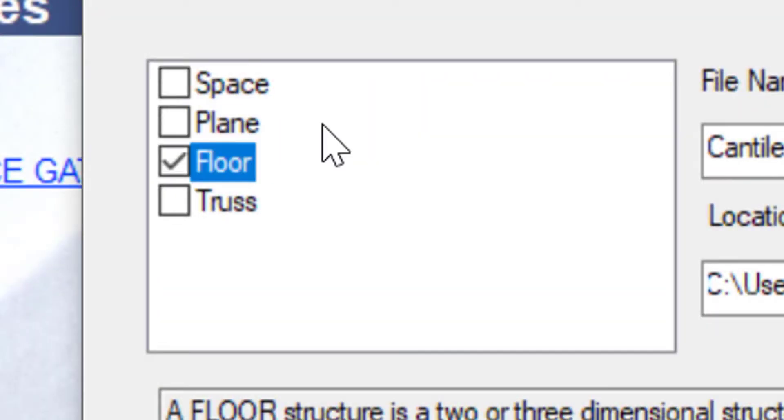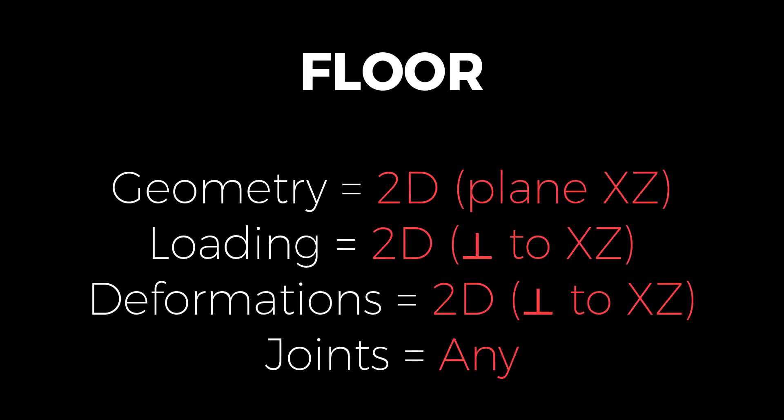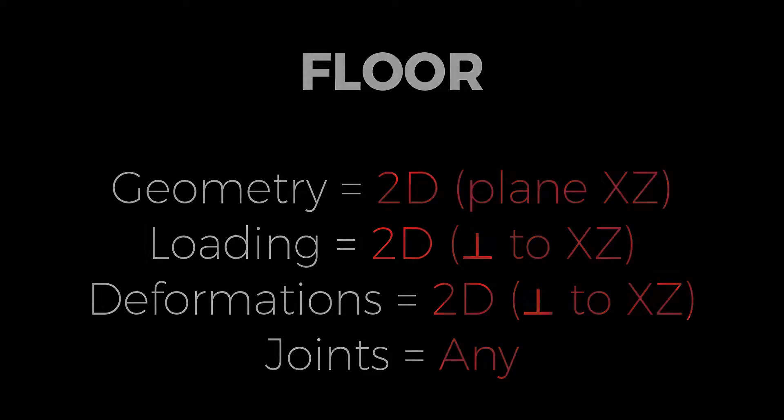Next is floor. Floor is again a two-dimensional structure. However, it differs from plane in two key aspects. The geometry of plane was in the plane XY. However, when it comes to floor, it is along the plane XZ as you can see. The second key aspect, in case of plane, the loads were acting in the same plane XY. However, in the case of floor, the loads are perpendicular to the plane. That is perpendicular to XZ. The same goes with deformations. The deformations are perpendicular to the plane XZ. And finally, joints can be of any kind.